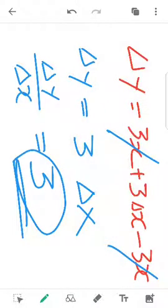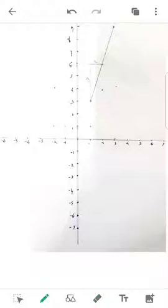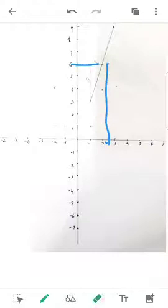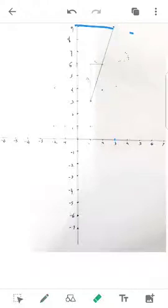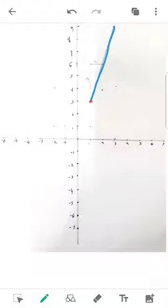Now, the answer is 3. What is the meaning of 3? I am going to use a graph. The meaning of 3 is the slope. For y = 3x: when x = 1, y = 3; when x = 2, y = 6; when x = 3, y = 9. This gives a straight line. The points are at 3 and 6, and the slope is rise over run.